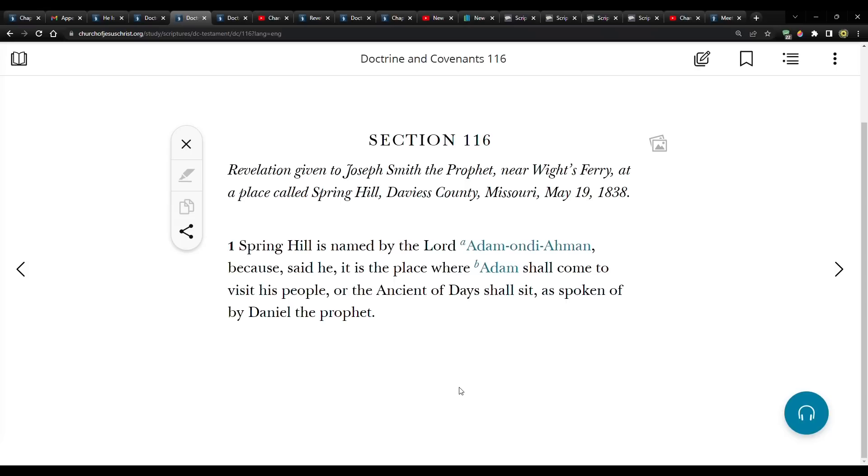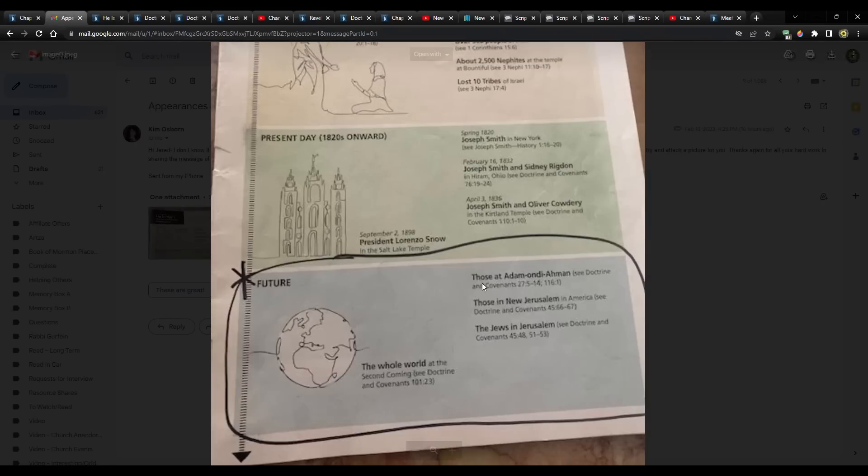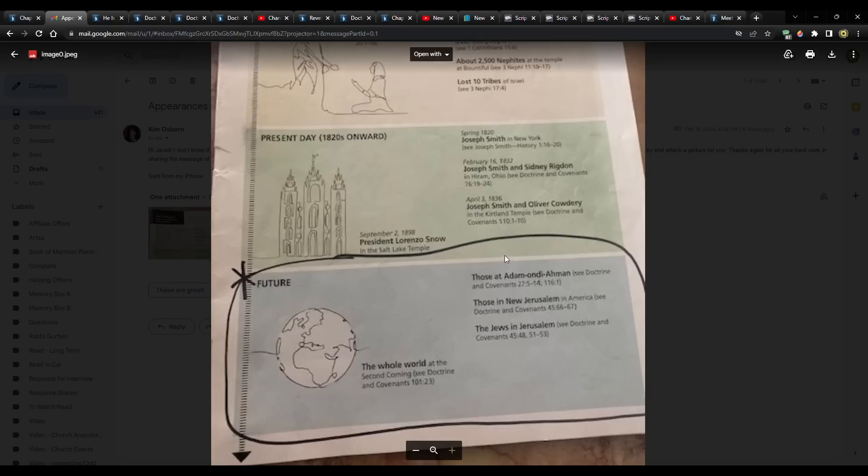Section 116 only has one verse. It says Spring Hill is named by the Lord Adam-ondi-Ahman, because said he, it is the place where Adam shall come to visit his people, where the ancient of days shall sit, as spoken by Daniel the prophet. So that's the first appearance.